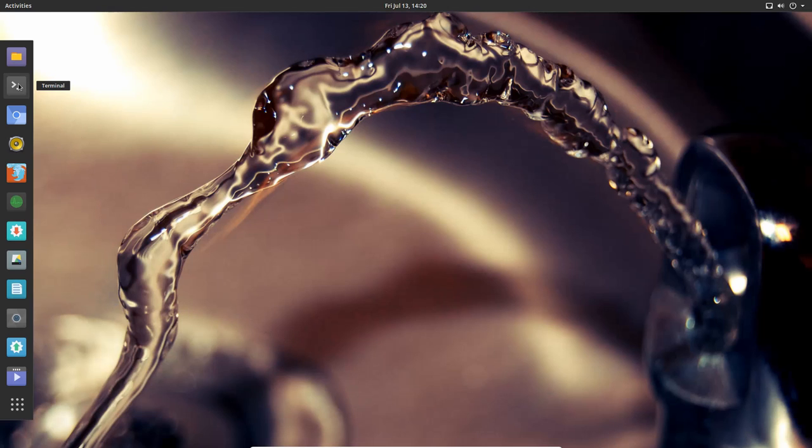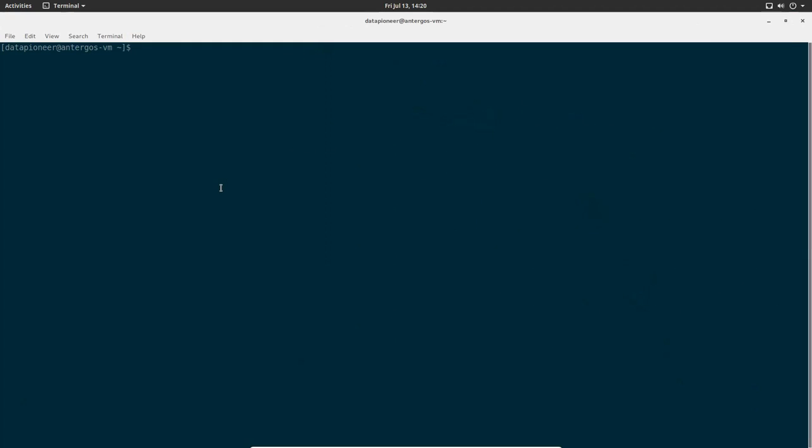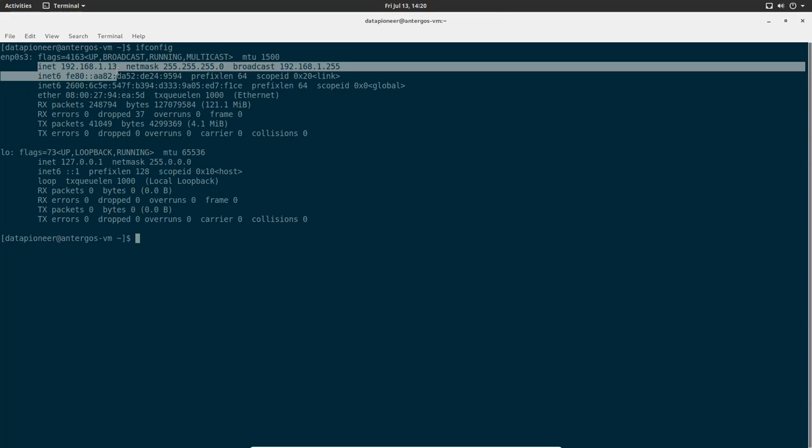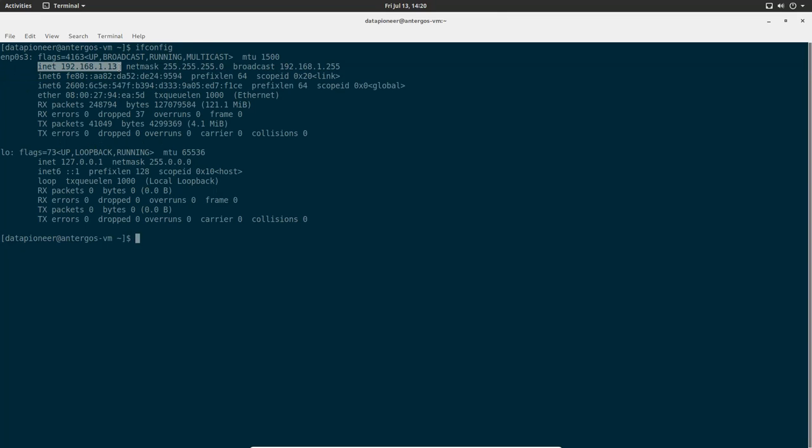Let me go ahead and click on terminal here. The first thing I need to do is find out what my IP address is on this machine. So I do an ifconfig, and I can see that my IP address is 192.168.1.13. So I'll have to remember that.